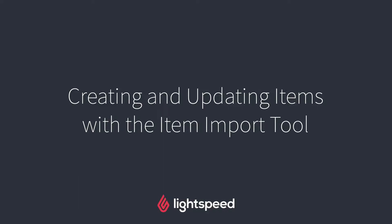Hi everyone, this is Jason from Lightspeed, and in this video I'm going to show you how to add new items to your inventory and how to update existing items using the new import tool.